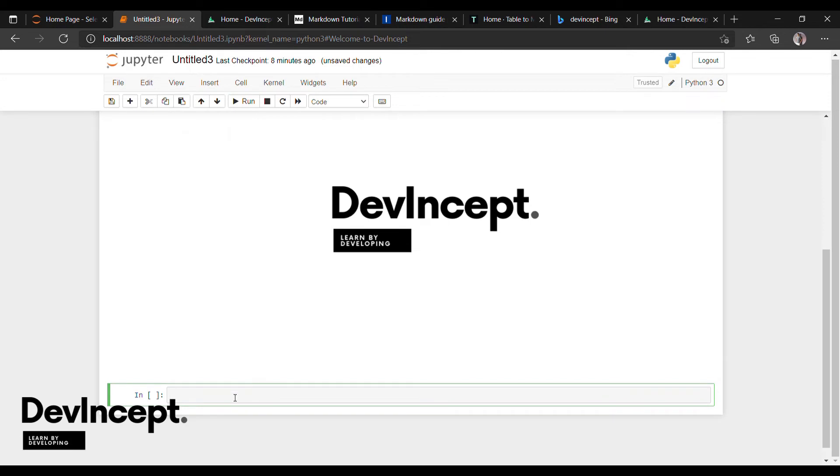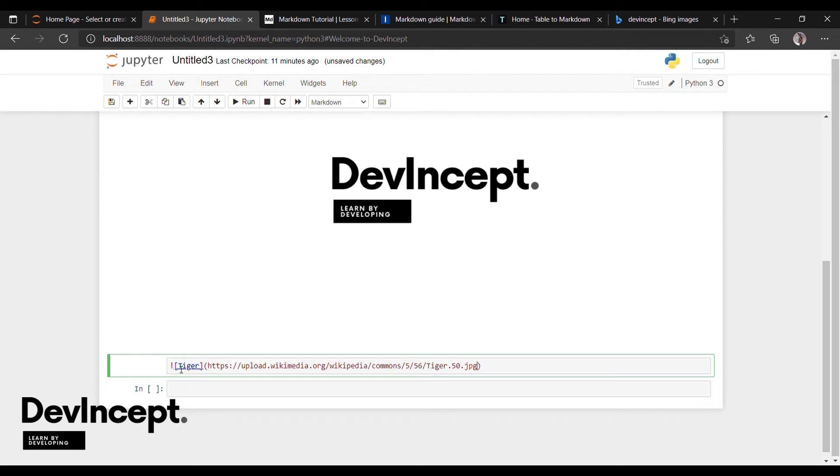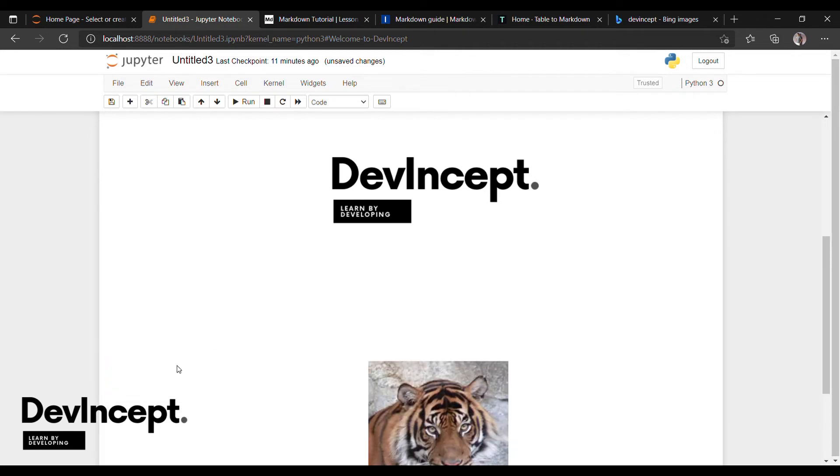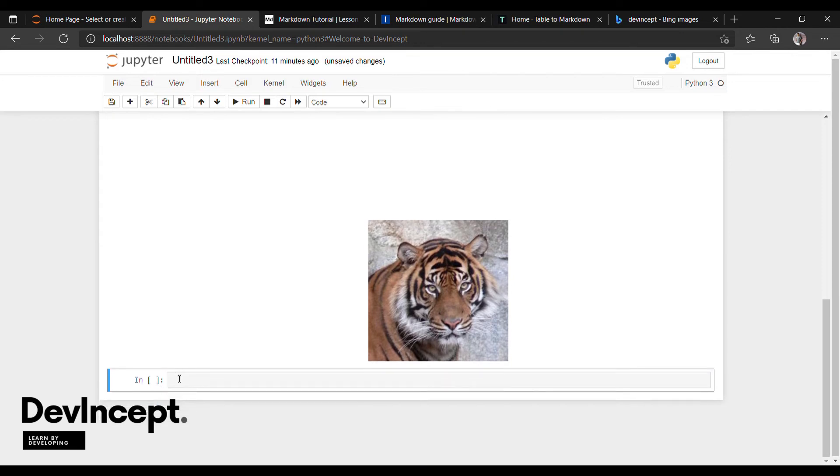Similarly, for inline image, we have to use same like the links, but we have to just add the exclamation mark in front of the braces and parentheses. First, enter the exclamation mark and then in the braces, enter the text, then paste the link and execute it. We can display images using either inline or from the local directory.